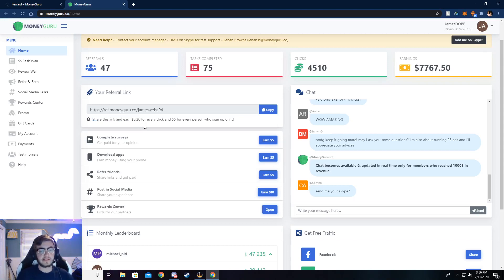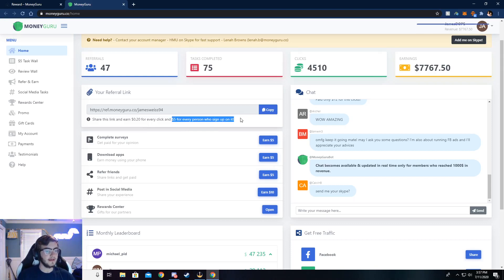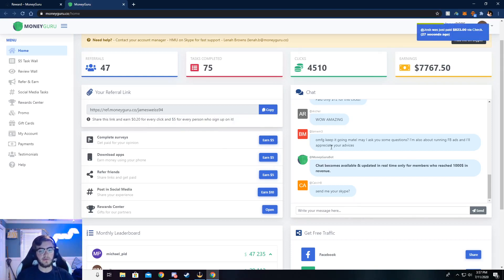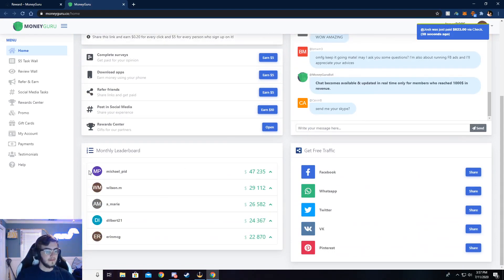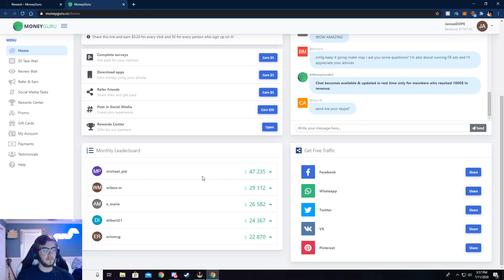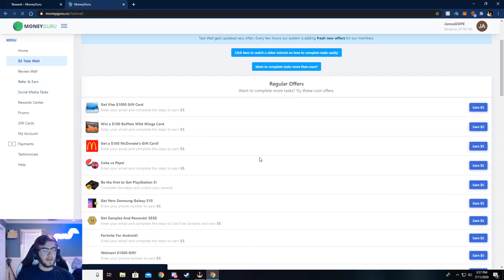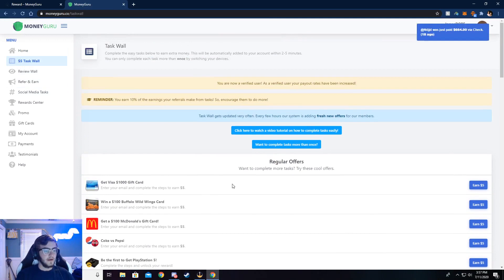So go ahead and click on login. I've already logged in so it'll take me to my dashboard, but what you need to do is make an account or sign into an existing account and you'll be taken to your dashboard. It won't really look anything like mine — maybe after a couple of months it will — but you can see I've made seven thousand seven hundred and sixty-seven dollars from this. It's super easy to do and I'll walk you through how.